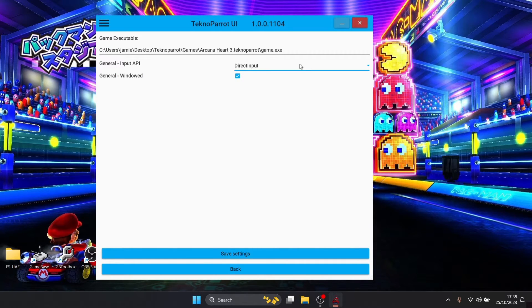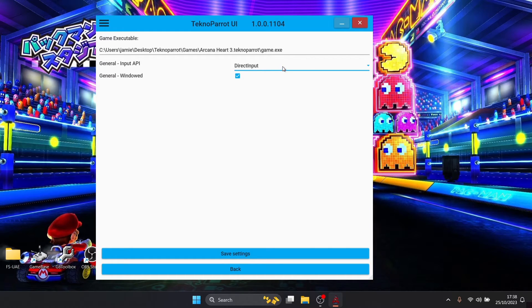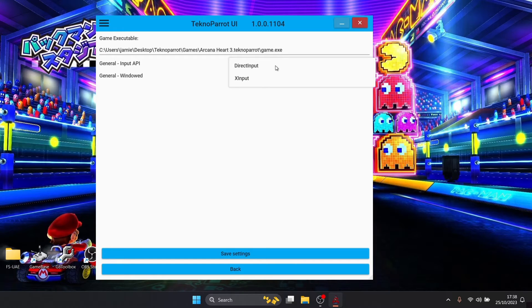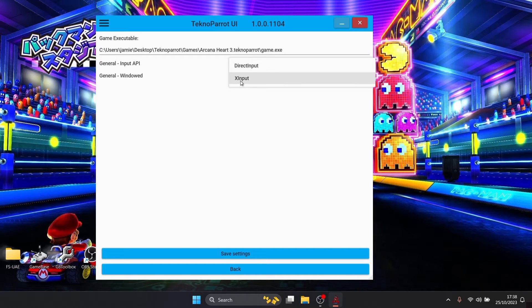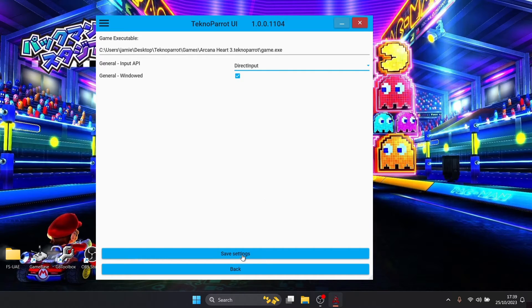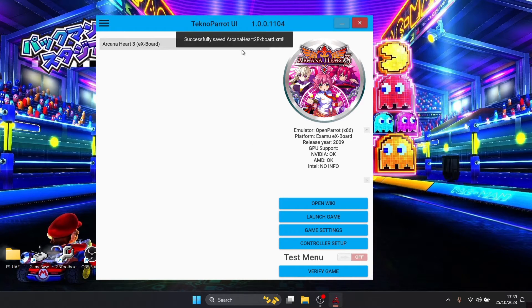The next part of this you might need to configure is the general input API, so this is for your controller settings. DirectInput for me seems to work fine but if you have issues with particular games then just switch this API to XInput. I'm then going to just go down to save settings, successfully saved Arcana, OK.